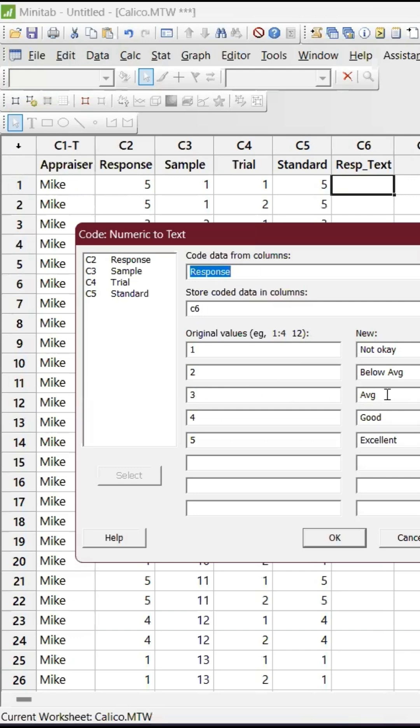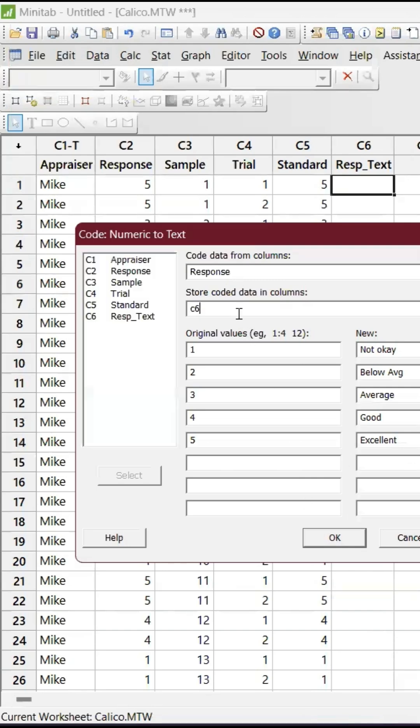3 is average, 4 is good, and 5 is excellent. When you give that, you can store it in the example. I'm going to store it in C6. I have taken the data from the response column, C2.